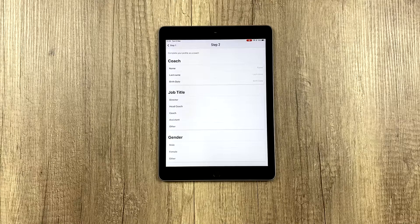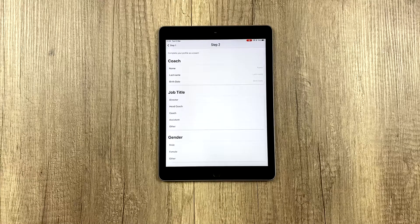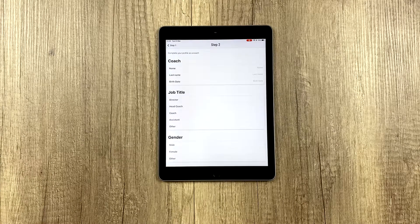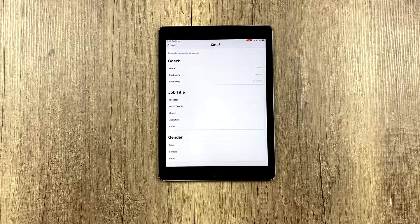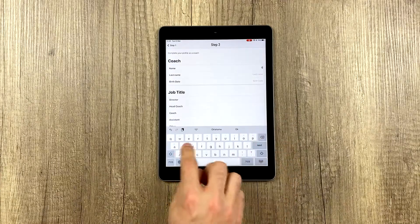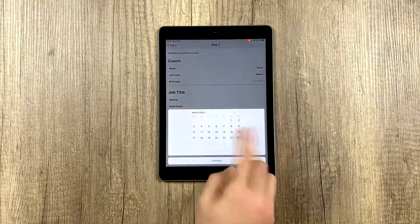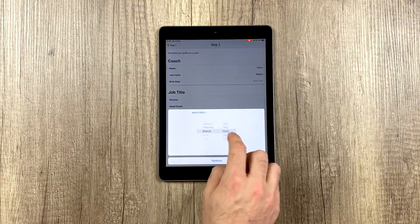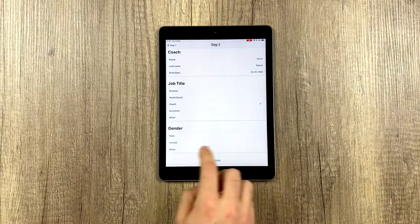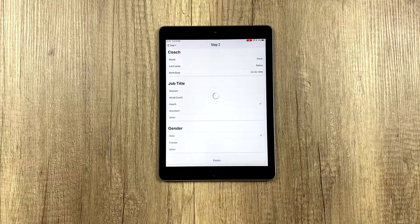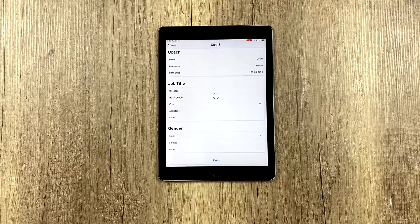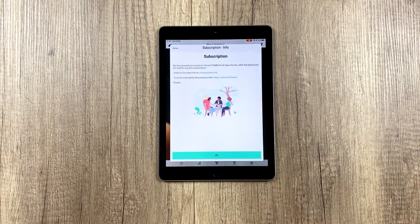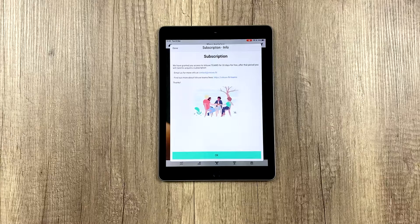For the second step, what we have to fill out is our information as a coach. And once finalized, we should be able to use the V-Truth Teams app.